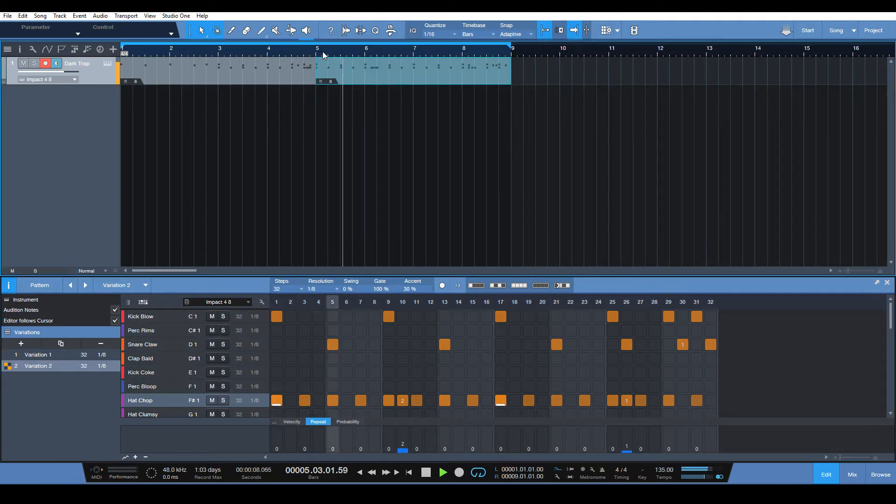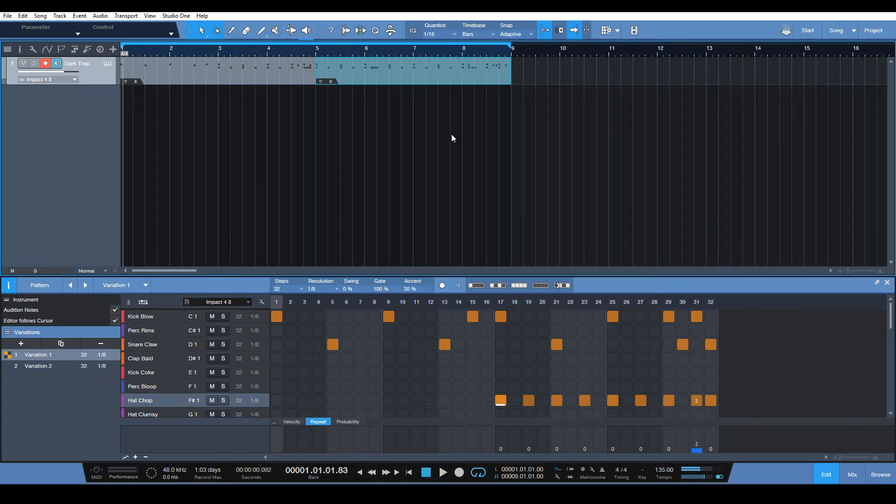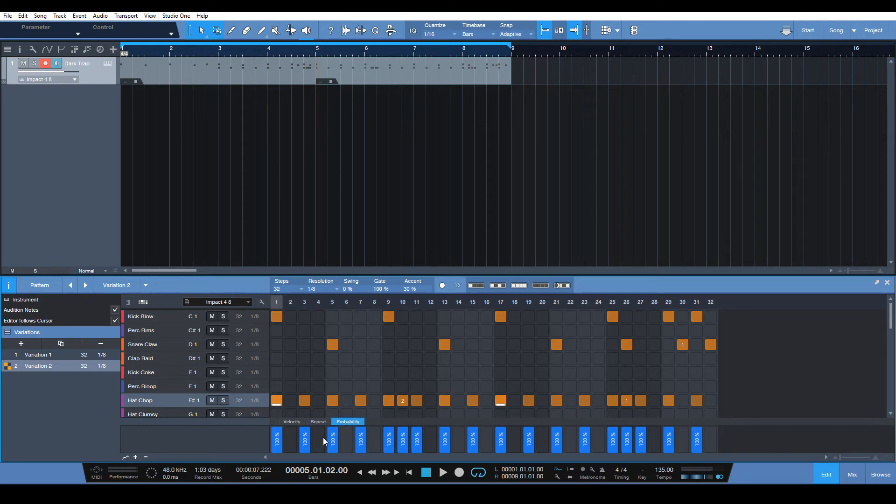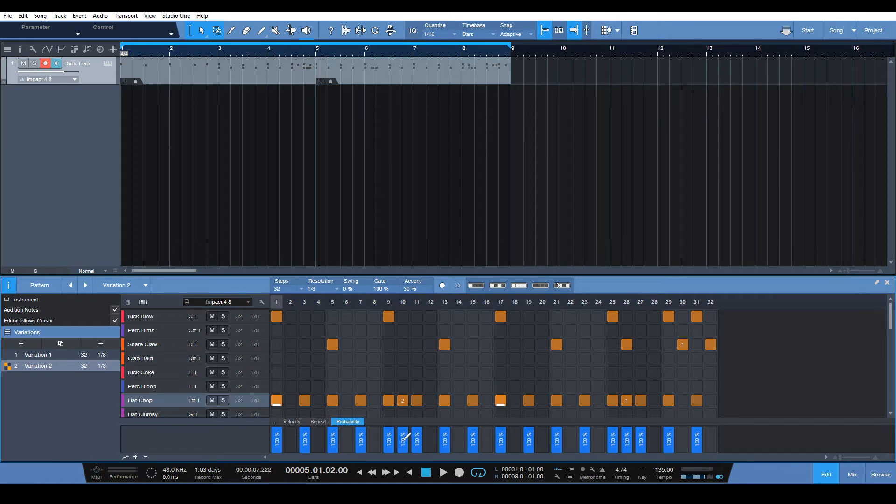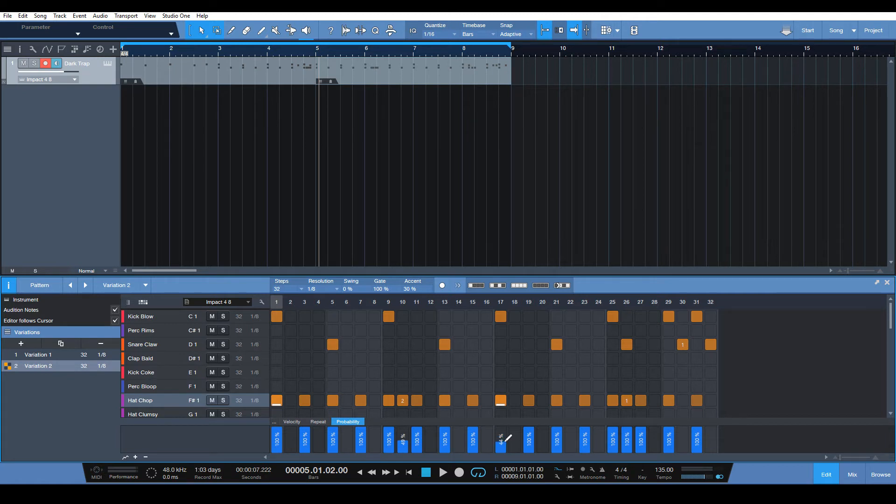Alright, cool. So what we can also do is use the probability here, and we can change the probability of some of these notes. So each time it loops through, it won't actually play the note every single time. That adds a little bit more randomness and kind of makes your loops a little more interesting. So let's do that with these parts here. Let's put it down to, try to get it to 50, that'll do. Do the same thing for this one. Let's do that and that.